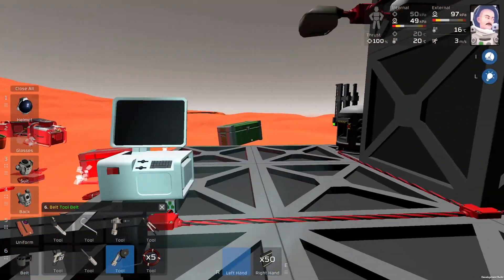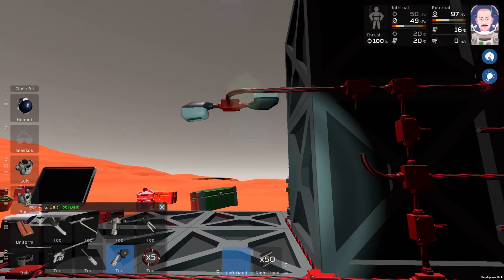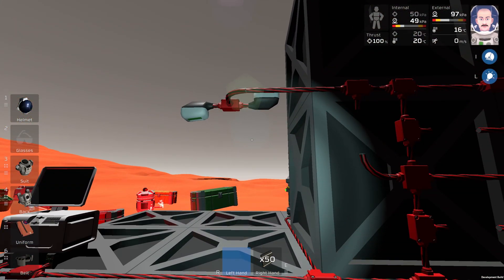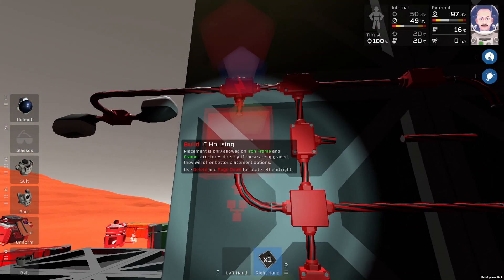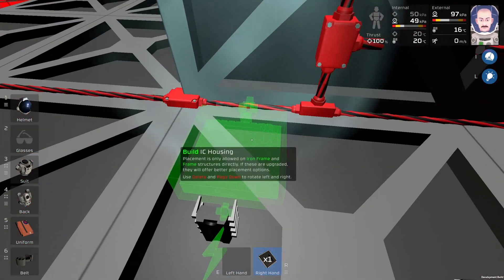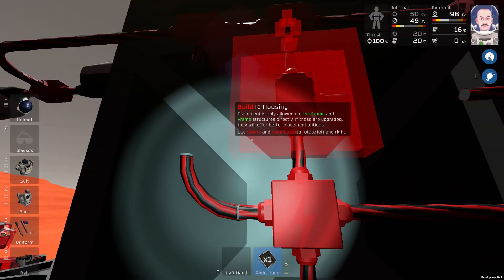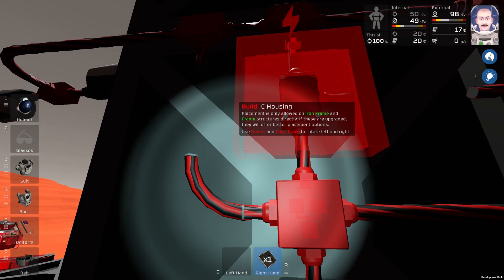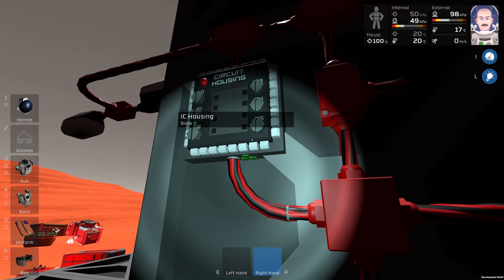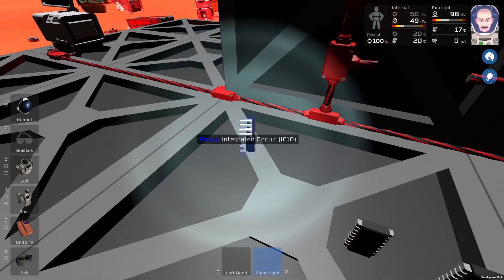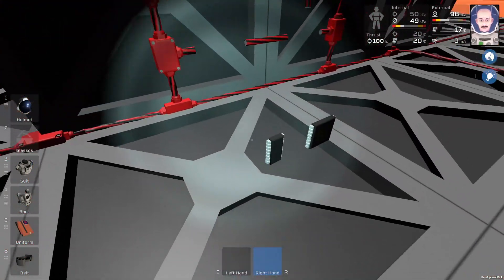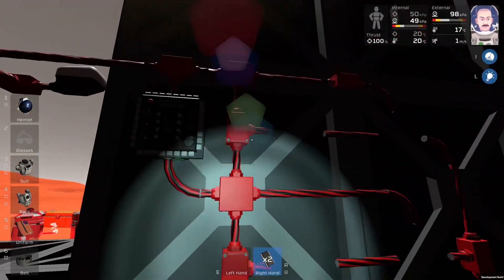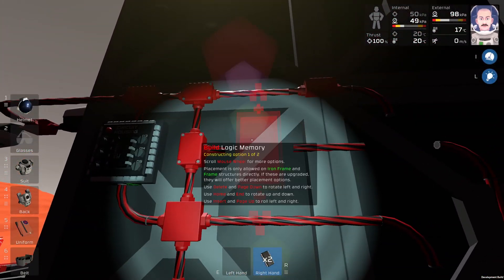Now I will place the second daylight sensor, and it looks like this. I will remove the frame and we have the daylight sensors. Next thing, I will place IC housing over here and the IC chip inside it.